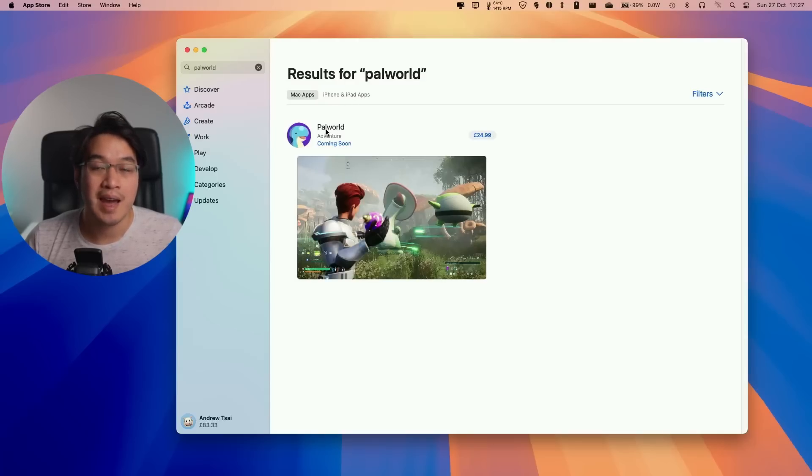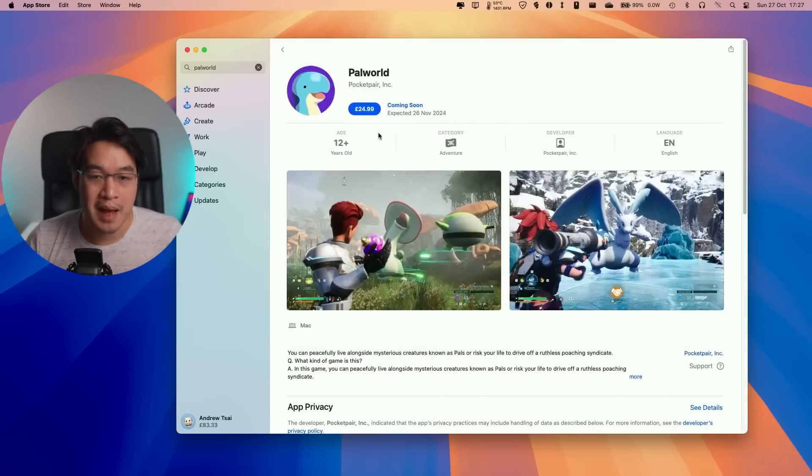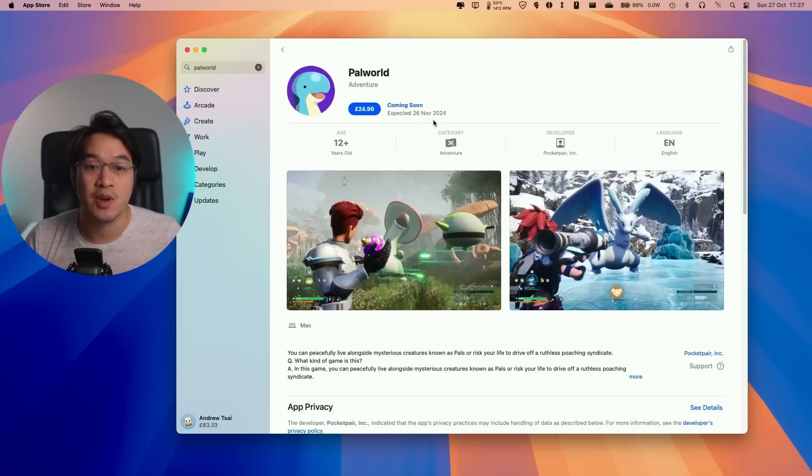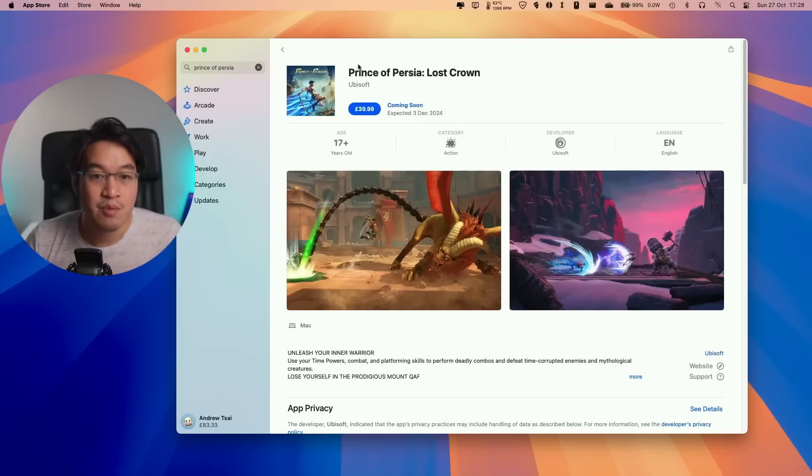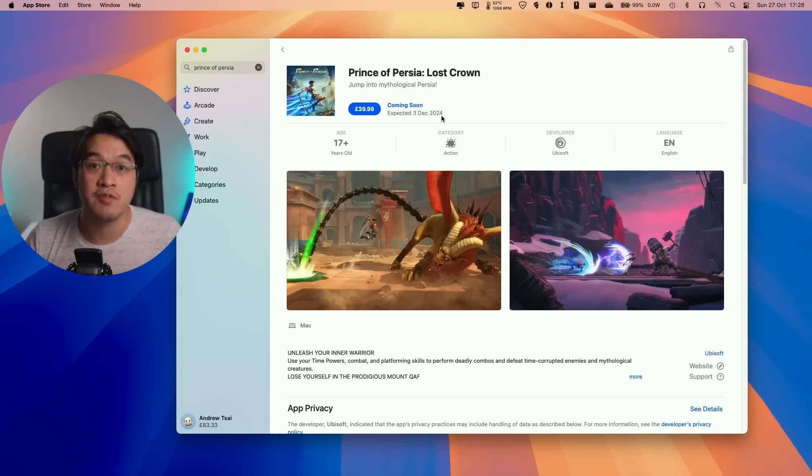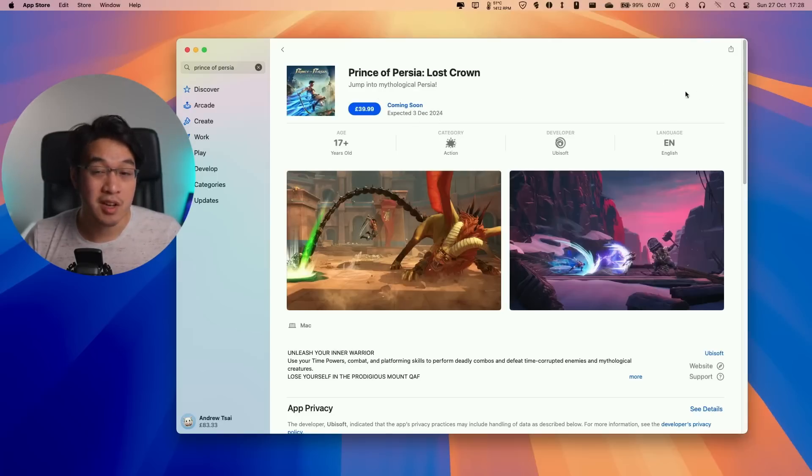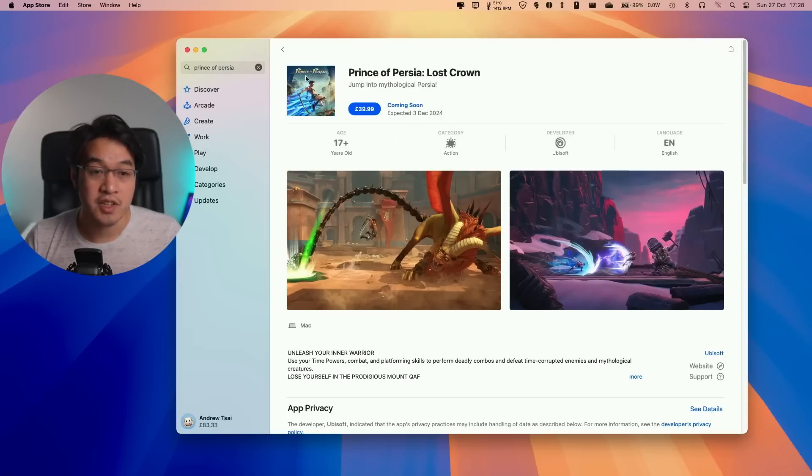We also have Mac App Store pages for some pretty anticipated games. For example, Power World is now expected on November 26th, 2024, and Prince of Persia Lost Crown is coming out on December 3rd, 2024. It remains to be seen whether these Mac ports will make it over to Steam.